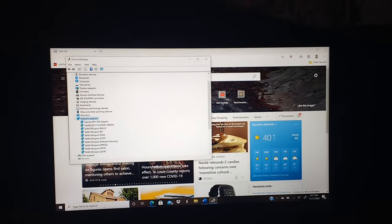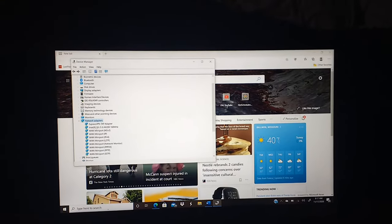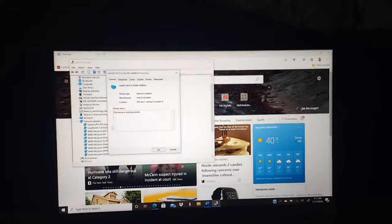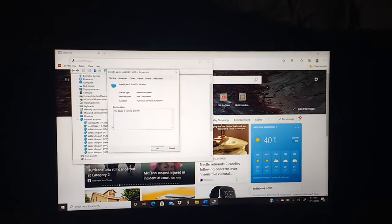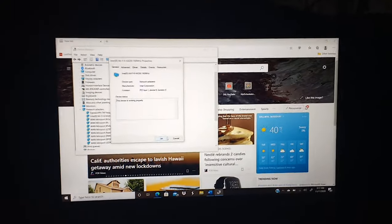And then you should see Intel and then Wi-Fi, some other things. You're going to double click on that. And you should be able to turn it on.